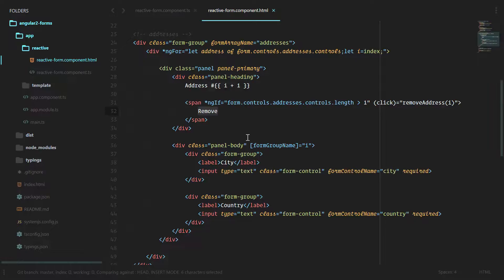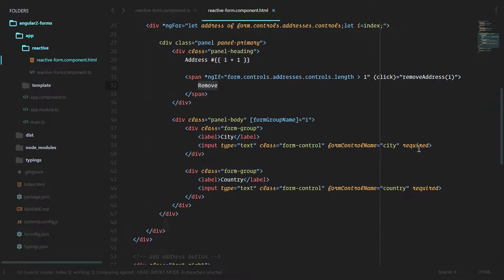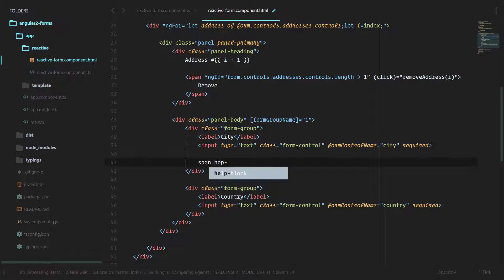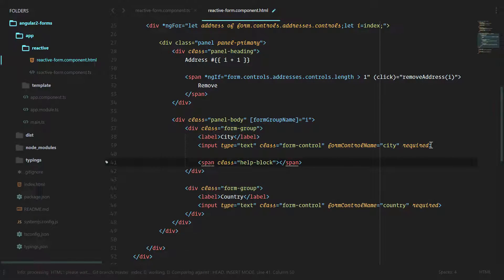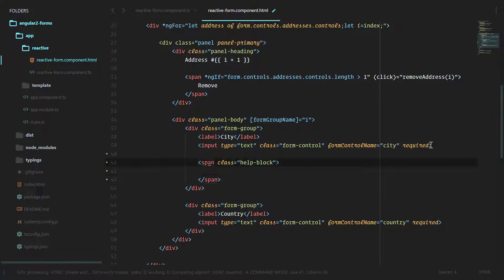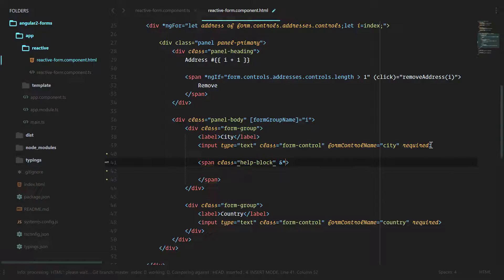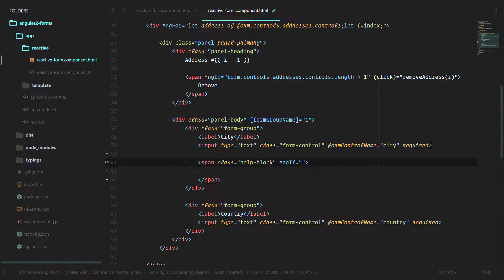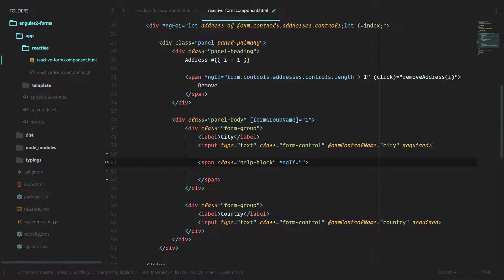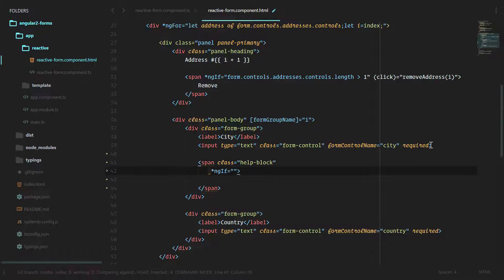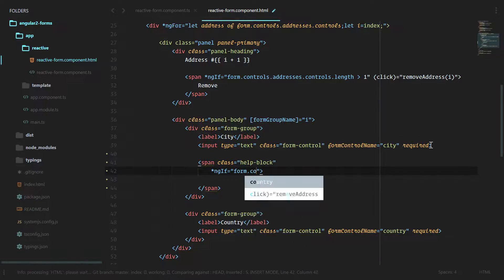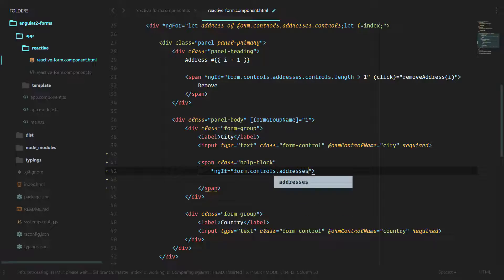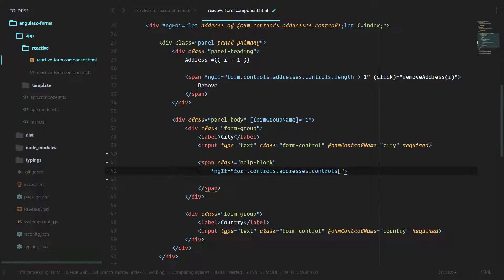We'll go into the HTML. Underneath city, we're going to have our span class help-block. Inside of here, we only want to show this if... actually, let's move this out to a new line since this is going to be a little long: form.controls.addresses.controls.